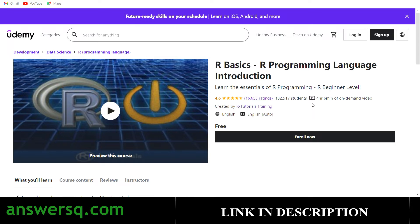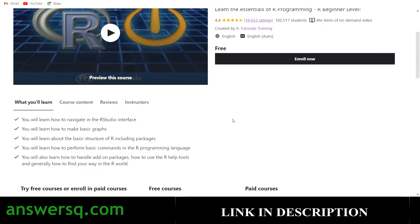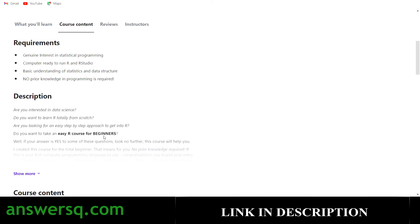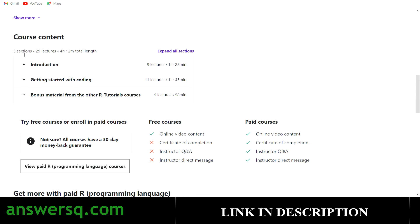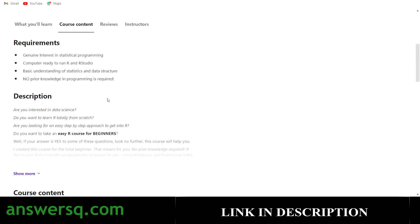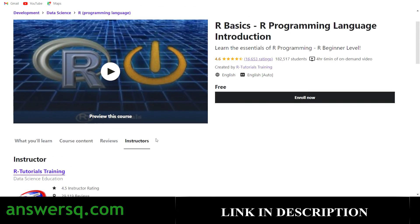Just log into your account and click 'Enroll Now'. In this course you'll learn how to navigate the RStudio interface, make basic graphs, understand the basic structure of R including packages, perform basic commands, handle add-on packages, use R help tools, and more. The course has 29 lectures. You can also check out instructor details and reviews on the course page.